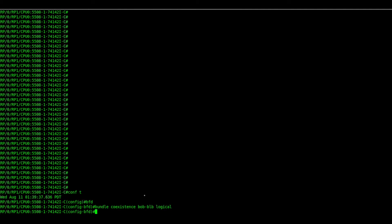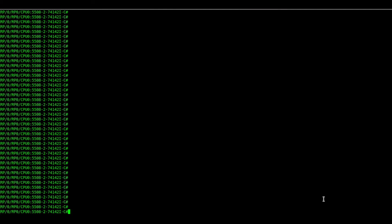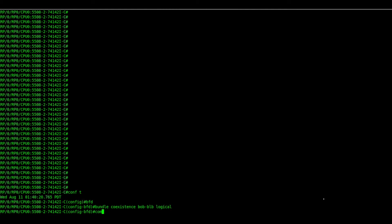We need to configure the same on the other end router as well. So we will configure the same on the remote router. The co-existence mode as logical. And we will see what is the difference in the BFD sessions.